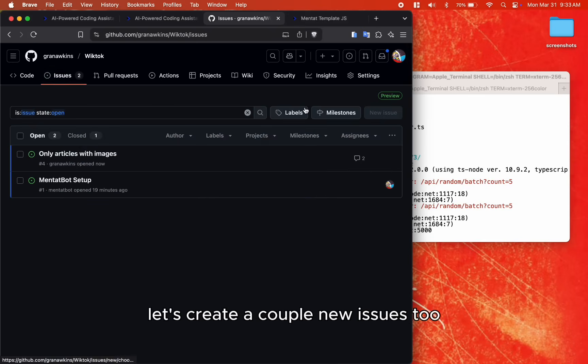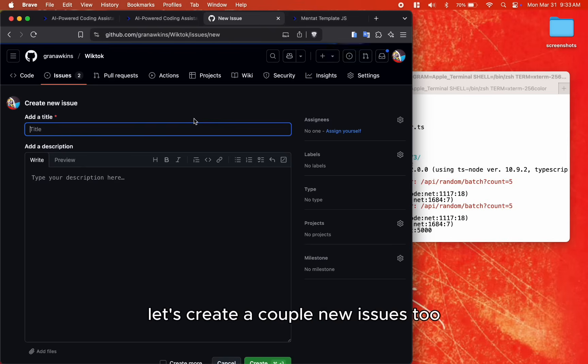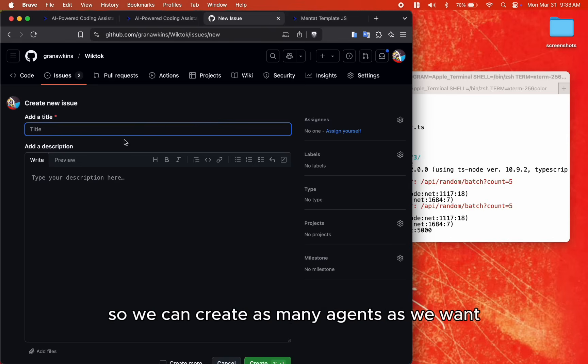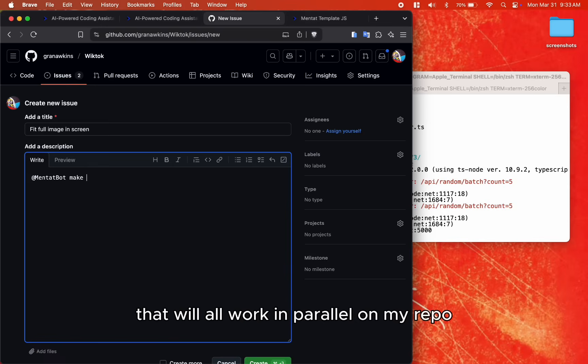While it works, let's create a couple new issues too. So we can create as many agents as we want that will all work in parallel on my repo.